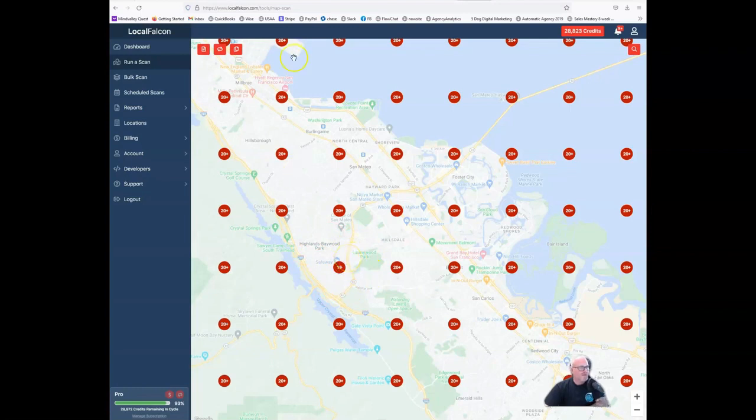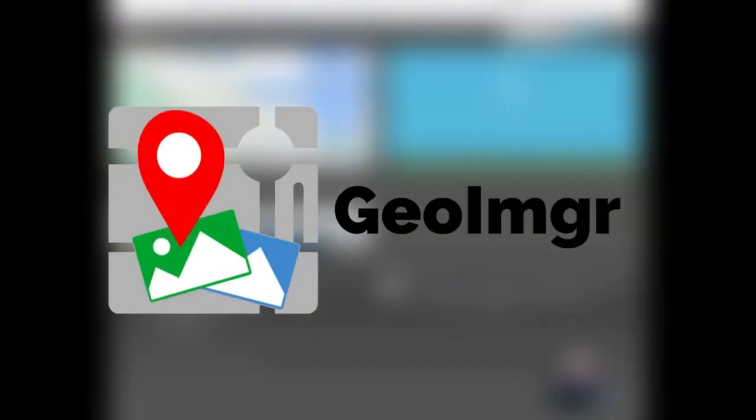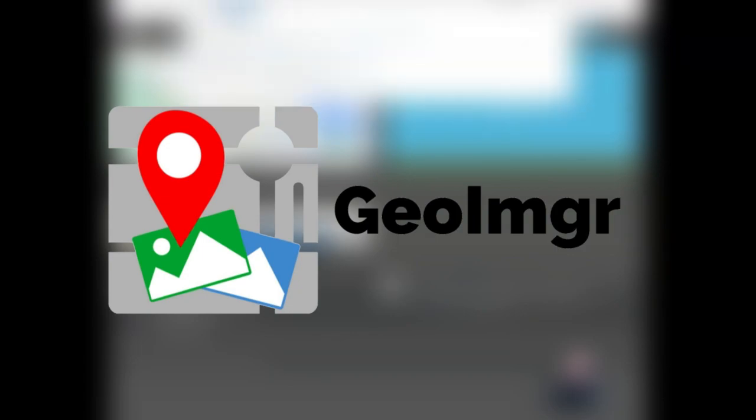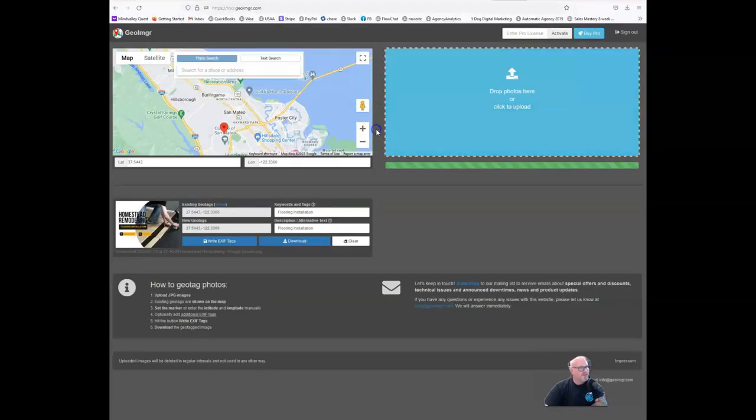So how are we going to green this map up so they are ranking for their target search term across the entire San Mateo area? To do that, I'm going to start with GeoImager. This is a very inexpensive tool and allows you to add GPS coordinates to your images as though you took them in that exact area.